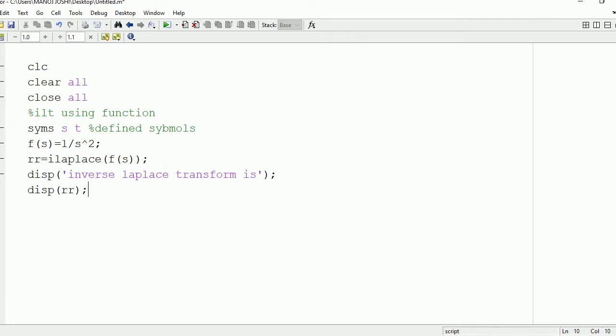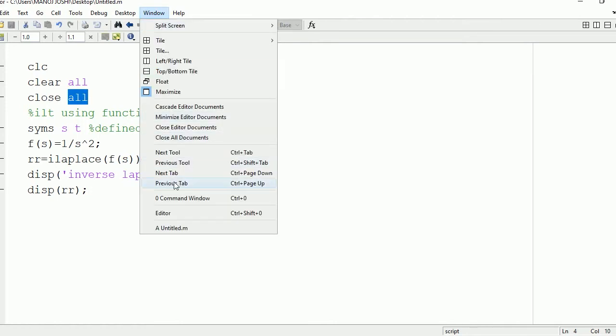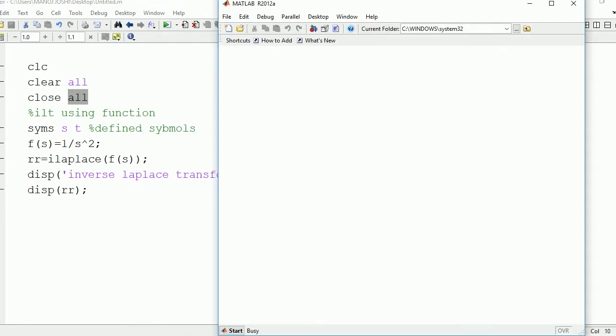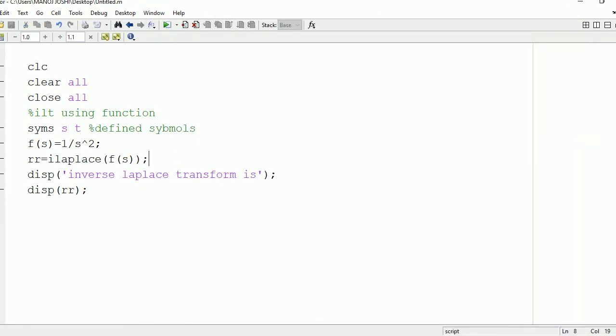Now after this, we're going to run it and see the output on the command window. Here you can see the inverse Laplace transform is t. So we can see that output is in terms of t.